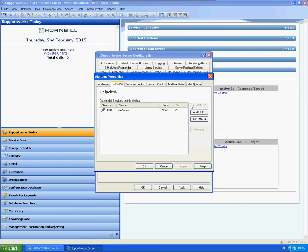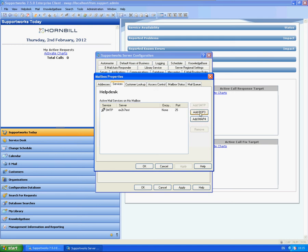Now you do have a selection here of POP3 and IMAP4 for incoming email. Both work in exactly the same way with SupportWorks. I think the recommended is to use POP3, however. So POP3 is a similar setup. I'm going to type in the exchange name and the username that you're using against the account.